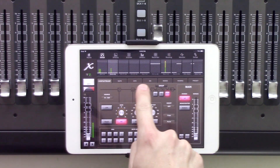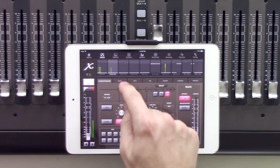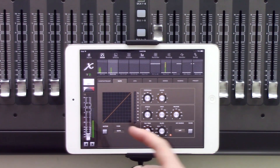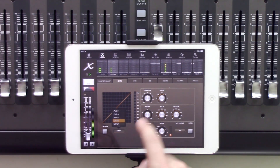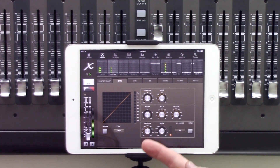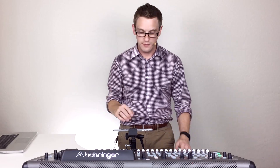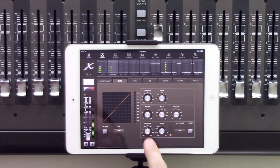We have gate, dynamics, EQ, sends, naming, and preset all in the top row. If we click gate, we can turn the gate on or off and select the type: expander, gate, or ducking. We have our threshold knob, range, attack, hold, and release. Our filter frequency lets the gate control what it listens to for setting the threshold, and we also have slope in regards to the filter.